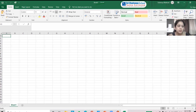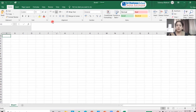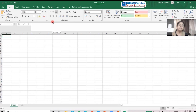This complete set of tools that you see here is called the ribbon. The ribbon is a place where all the tools are put together.